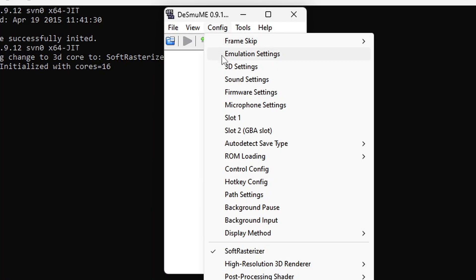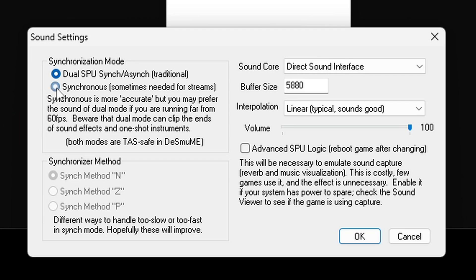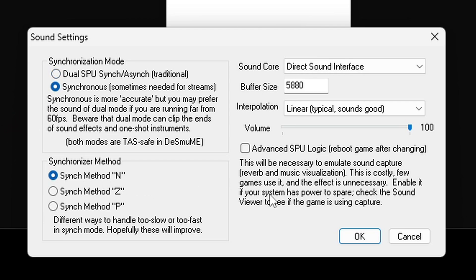Go back up to config, go down to sound settings. Now to make sure you get the best sound quality you want to go ahead and change this to synchronous. And make sure down here it says method in. OK.